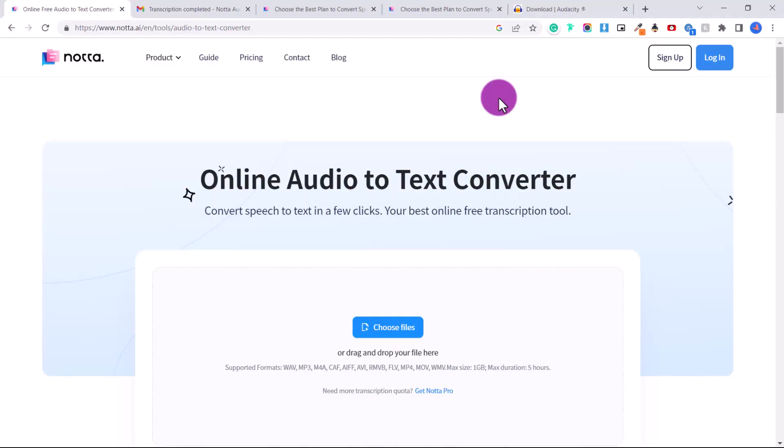So the first video of my new series on different AI tools that you can use to your advantage and to help you make money online is on how to convert audio to text. There's this new website that I've discovered and it's an absolutely amazing program that converts your audio to text. It's one of the best AI programs that I've seen so far.